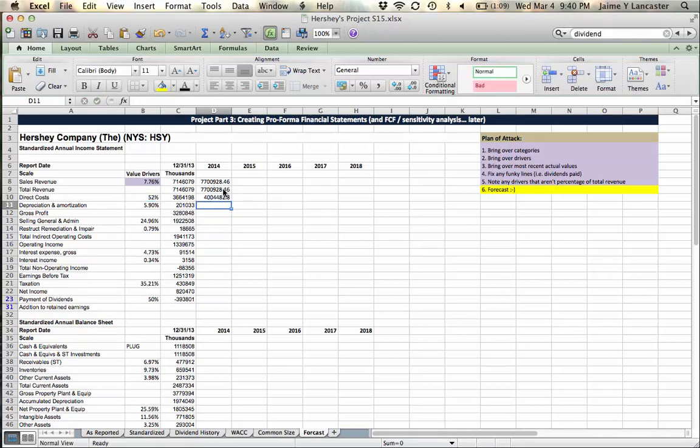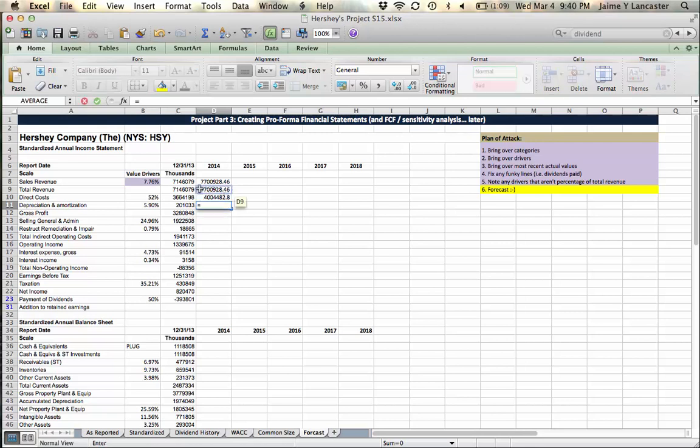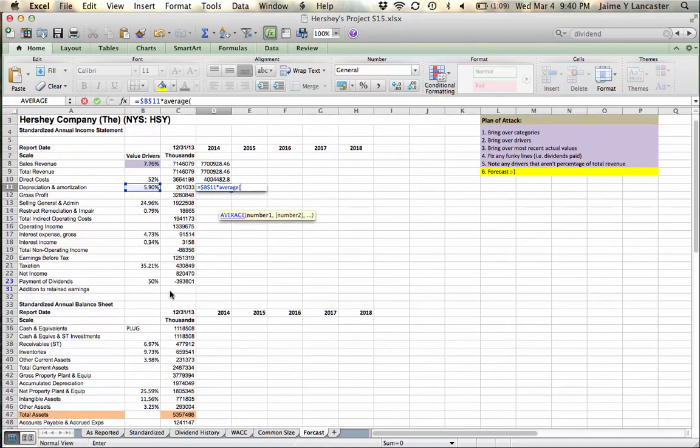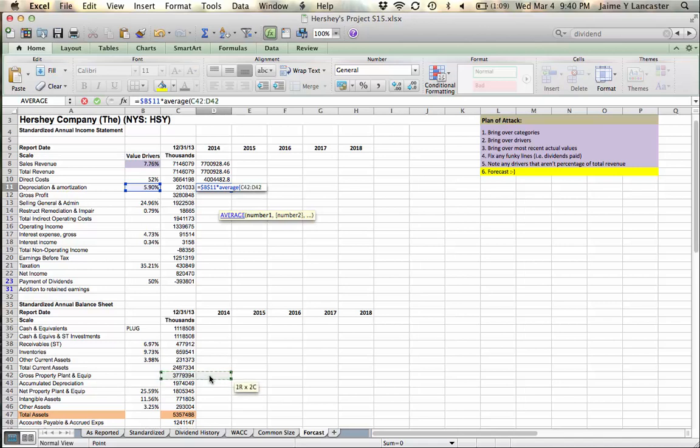So, it's going to cost, it takes Hershey's about half of every dollar they make just to go into raw materials, direct labor. Right? It's what it costs them to make their product.